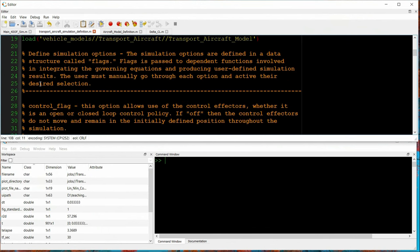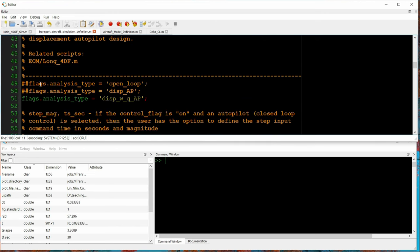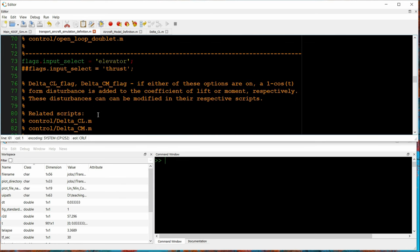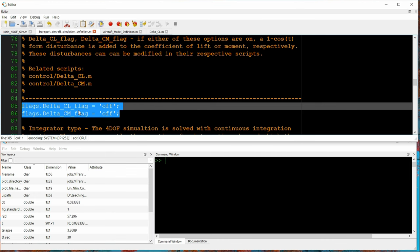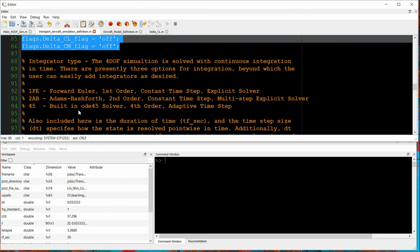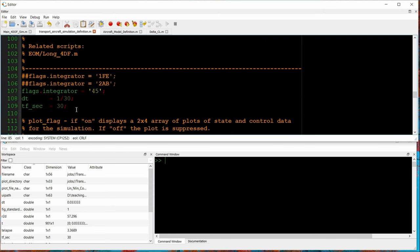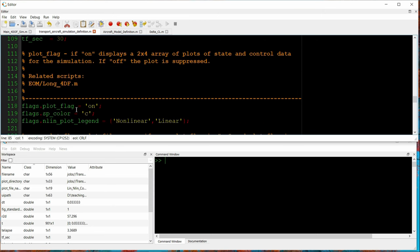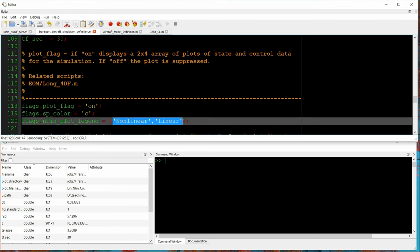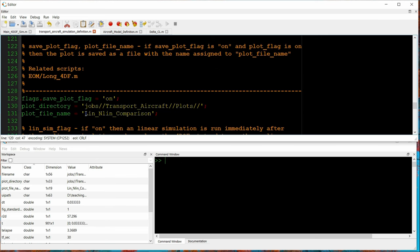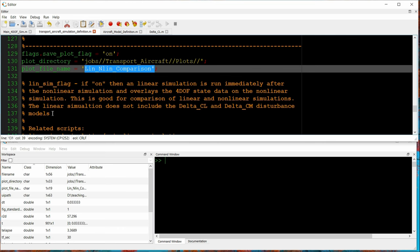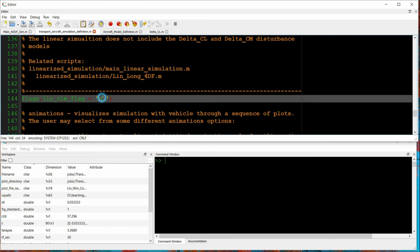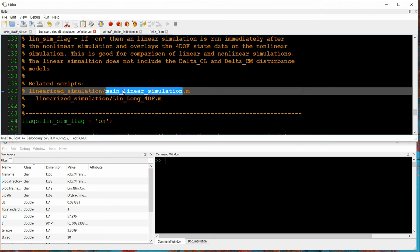Going back to our simulation definition file. We've set now the step input to 12 degrees at 5 seconds. So, it goes from the trimmed at 9.3 to 12 at 5 seconds. The 1 minus cosine perturbations are turned off. We're just evaluating the step command here. The script will run the nonlinear sim, and then the linear sim. So, the nonlinear sim gets the cyan color. The linear sim color is actually specified in the linear simulation. We're plotting and saving. And that's where we turn the linear simulation on.